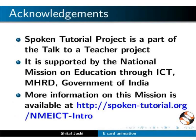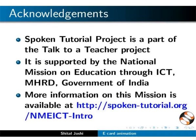Spoken tutorial project is funded by NMEICT, MHRD, Government of India. This is Shital Joshi, along with the spoken tutorial animation team from IIT Bombay. Signing off. Thanks for joining.